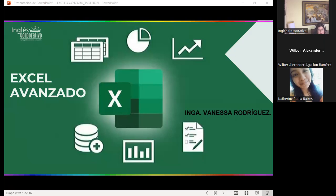Recuerden que hoy es el último día para entregar la actividad pendiente. Paso a descargar y enviarles cualquier sugerencia. No se preocupen si algún ejercicio no pudieron realizarlo; en la retroalimentación que les envíe trataré de explicarlo para que lo puedan hacer. Creo que Elías había consultado en el grupo de WhatsApp; con gusto le puedo explicar paso a paso cómo crearlo.